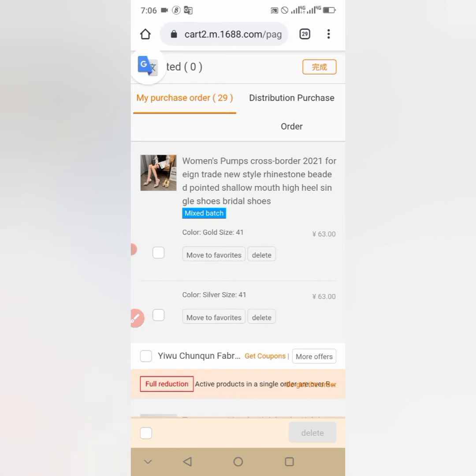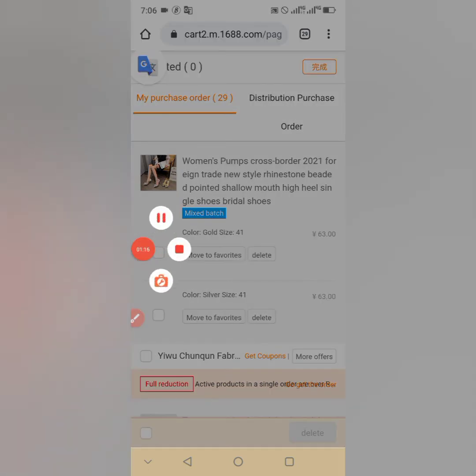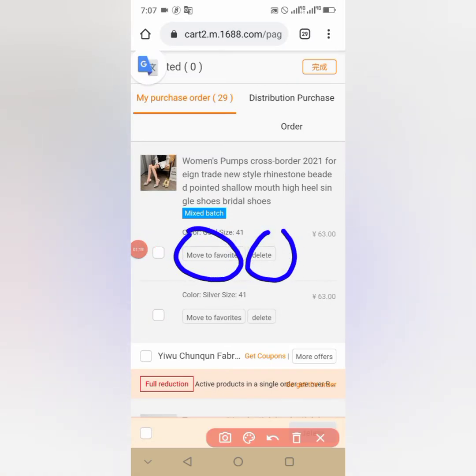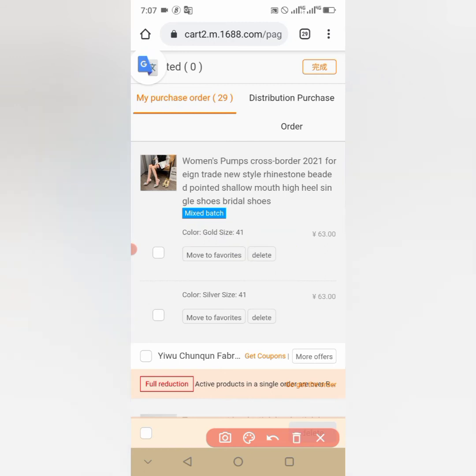You can now see this delete option. You can either delete it or move to favorite. Favorite means your collection. So two options, anyone will remove it from cart. But since this video is about delete, I'll cover delete.